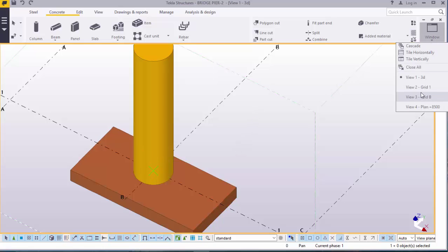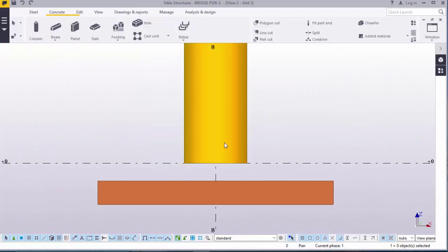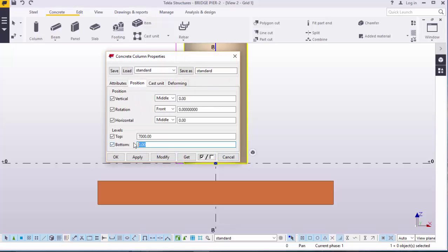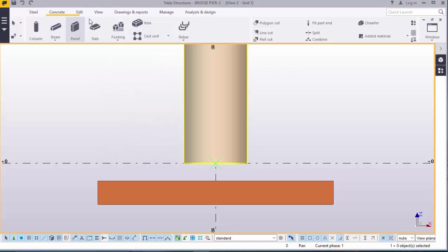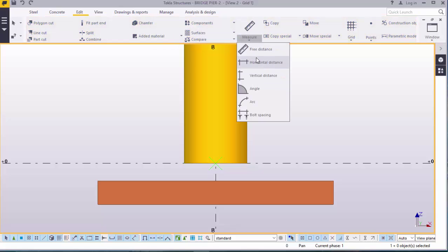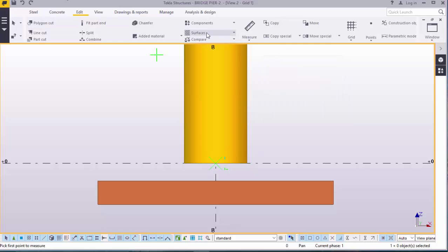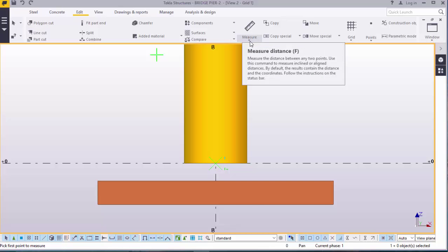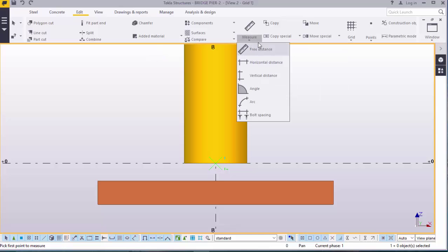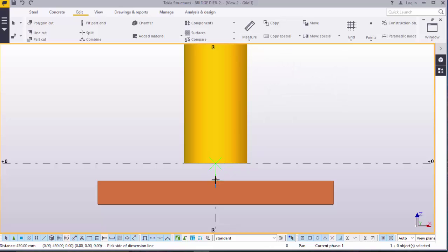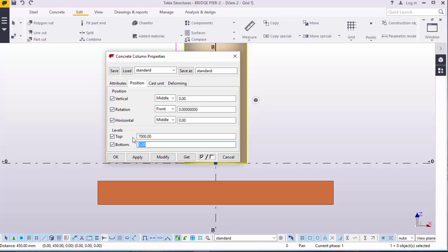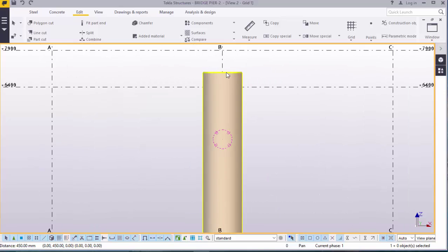Go to grid one view. Our column is hanging up. Double click on the column. Go to position. Before you enter any dimensions, check the measurement between the column at zero and the top of the footing. Come to edit, come to measure. Pick free distance. We want to measure from here to here. That is 450. Now we double click on this column. We come to position and feed here negative 450. Apply and modify. Apply and accept that. We are good to go.